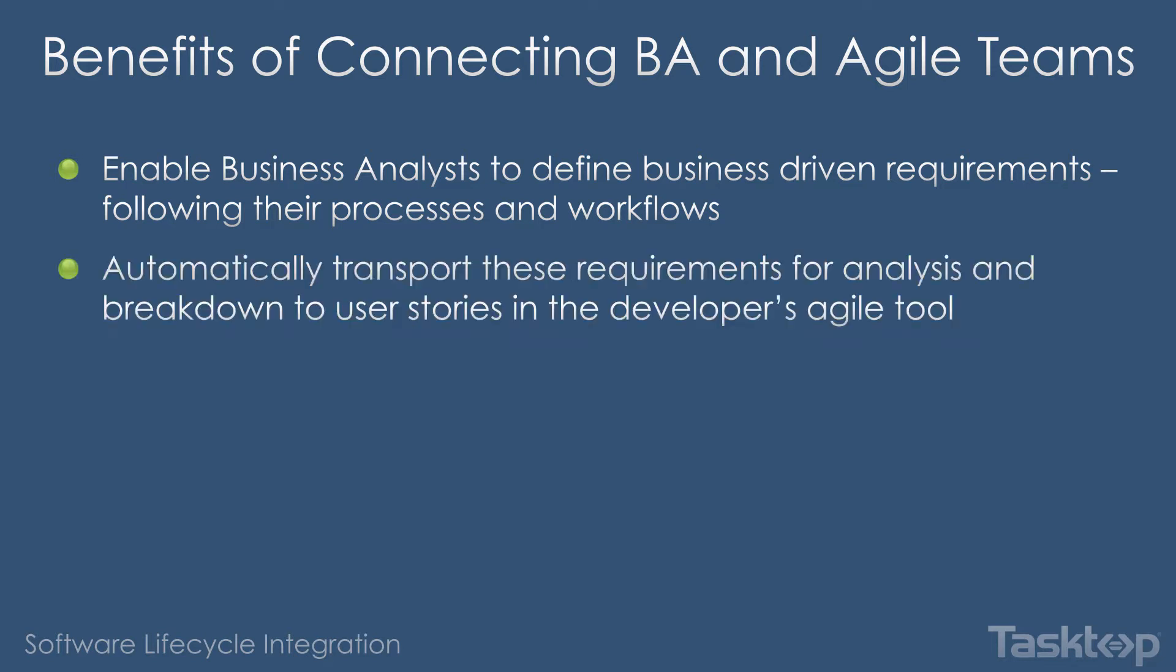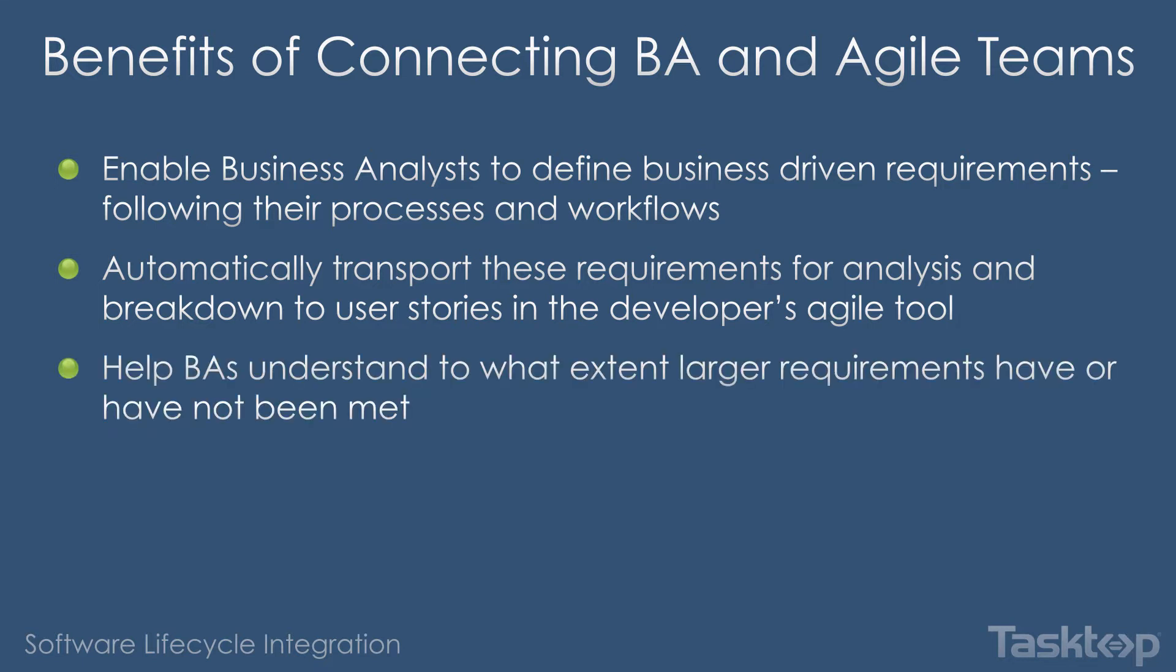These requirements can then be synced to Rally, where they will be analyzed and broken down into user stories for the Agile teams to execute. As developers make progress on the underlying user stories, the status of that higher-level requirement will sync back to the requirements tool, allowing business analysts insight into the current situation. Helping business analysts understand the status of the overarching requirement enables better and more accurate communication to the business.